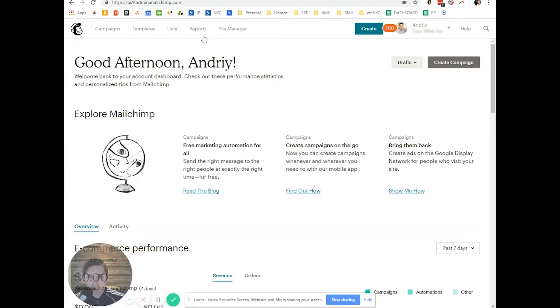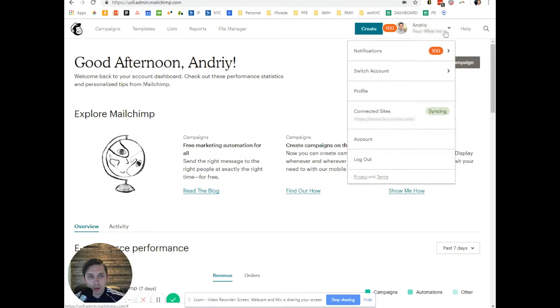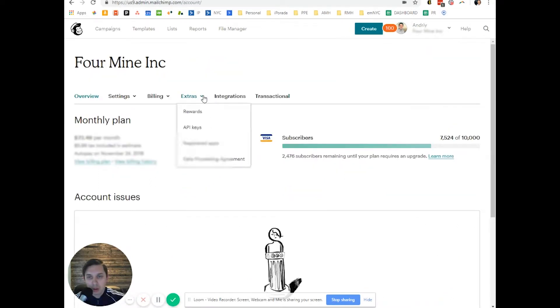You switch and you log into your MailChimp account, then you click on accounts, then you click on extras and you click API key.